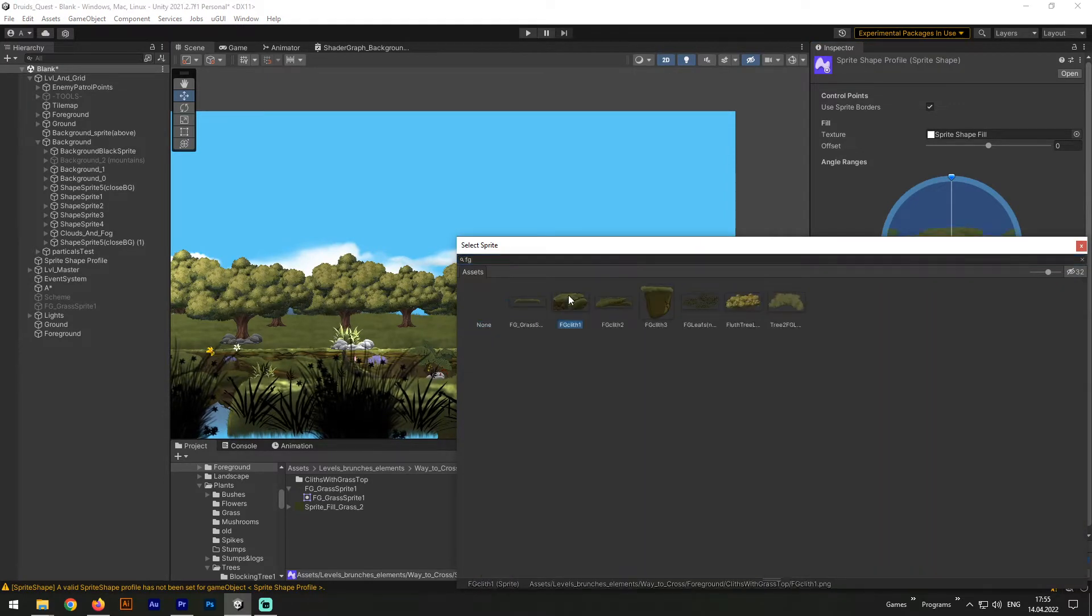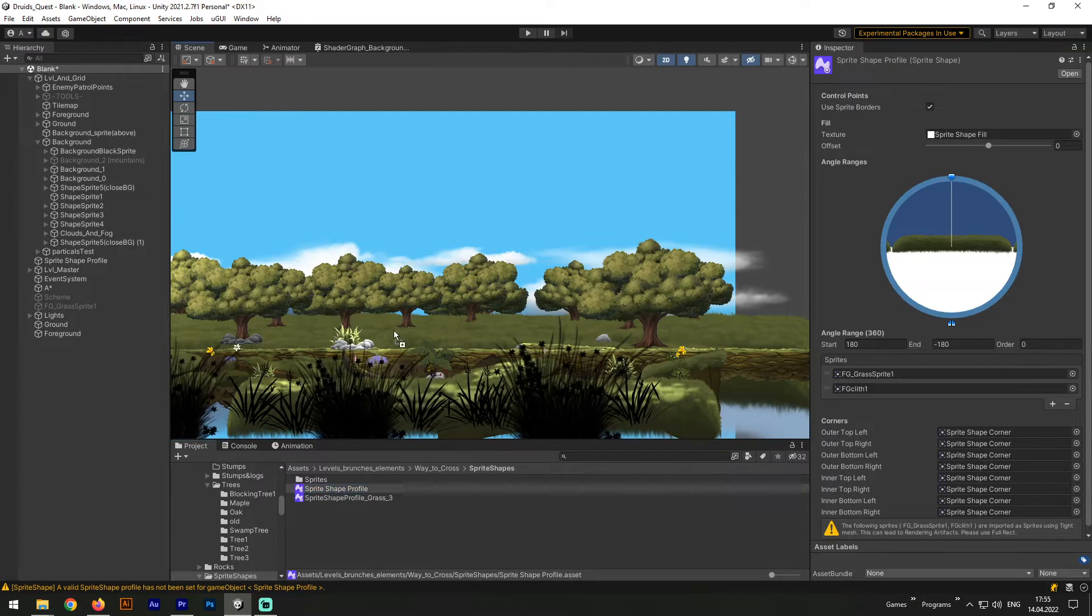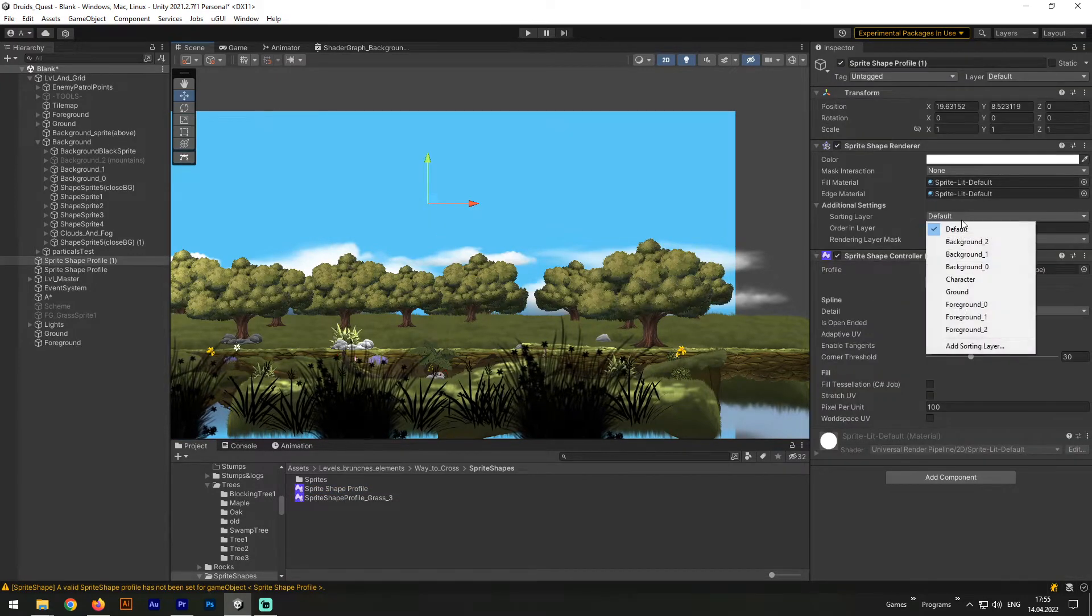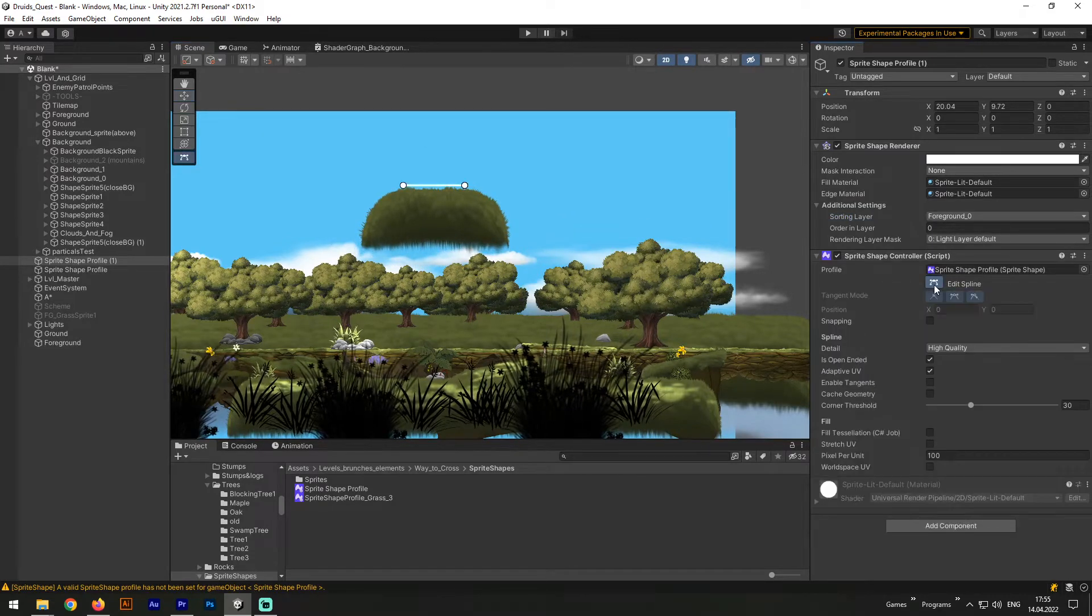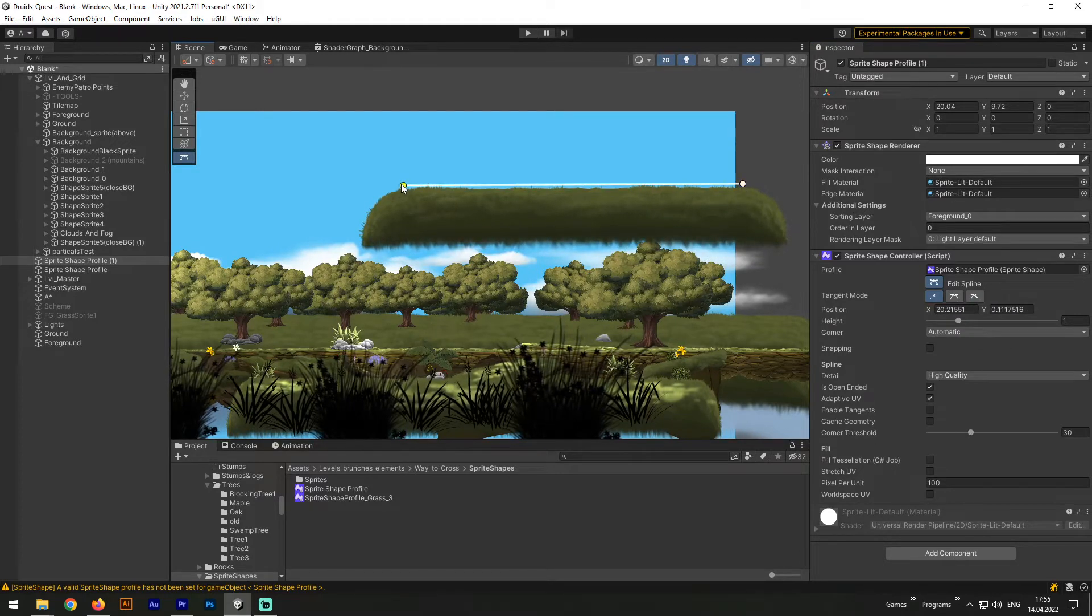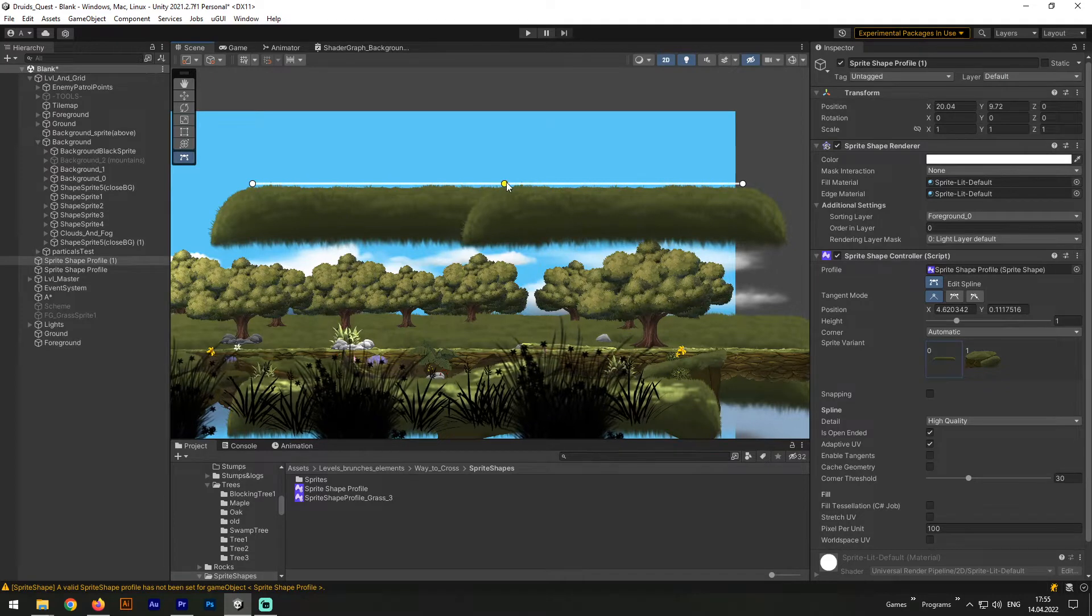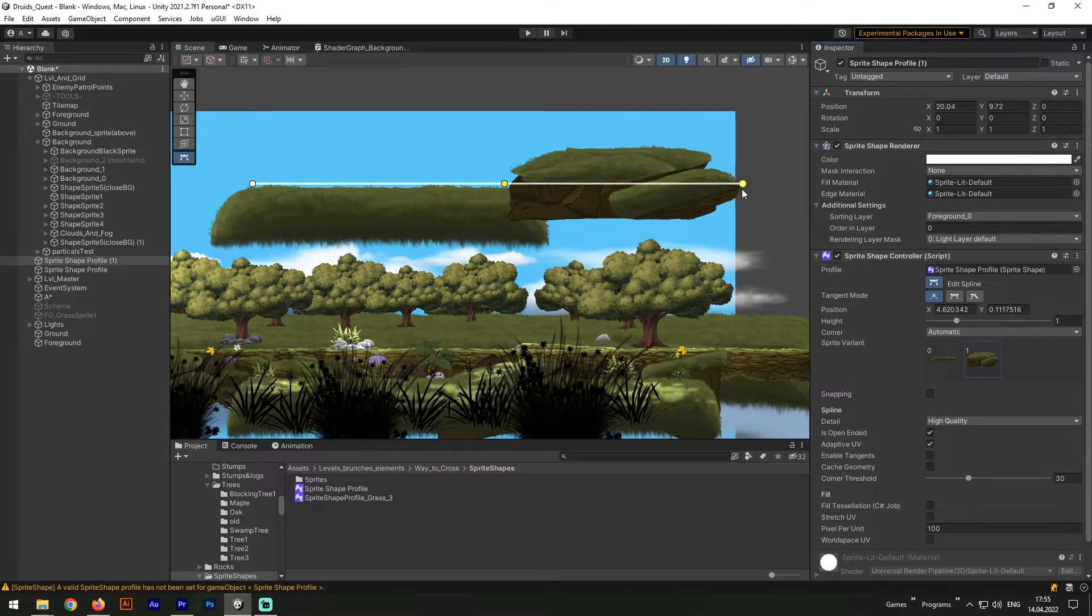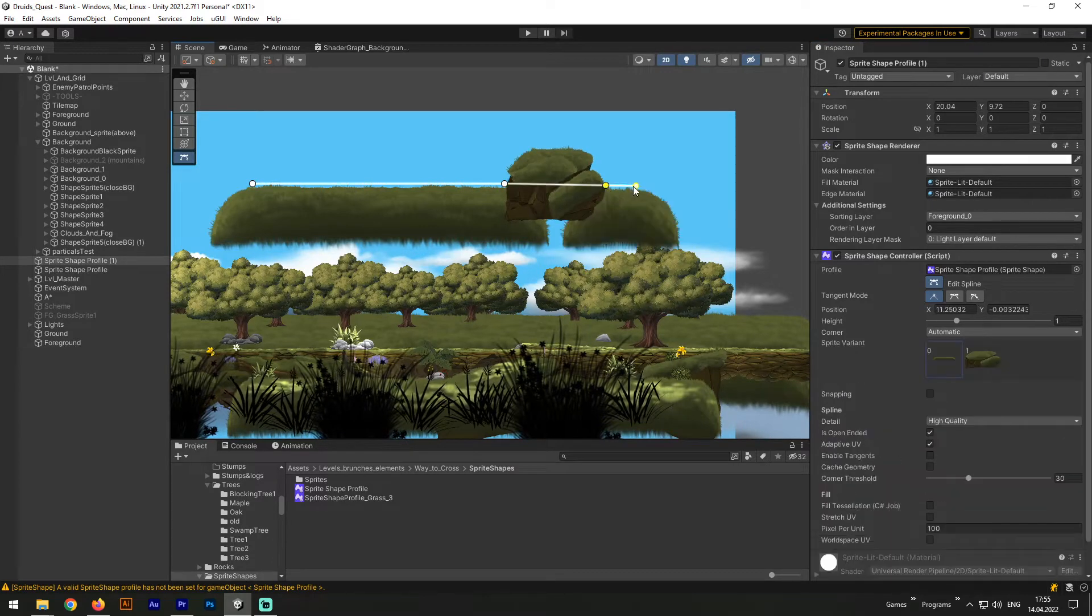And now to add it to the game, we need to drag the Sprite Shape Profile to the scene. Next, since it's my real game project, I need to change a certain layer to make it visible. And now with a special edit button we can transform our Sprite Shape. This Sprite Shape is called Open and contains only one curve to manipulate with. By clicking on the curve we can create a control point, and now we can change the sprite we are currently using to a different sprite from the Sprite Shape Profile we just added to the cliff.